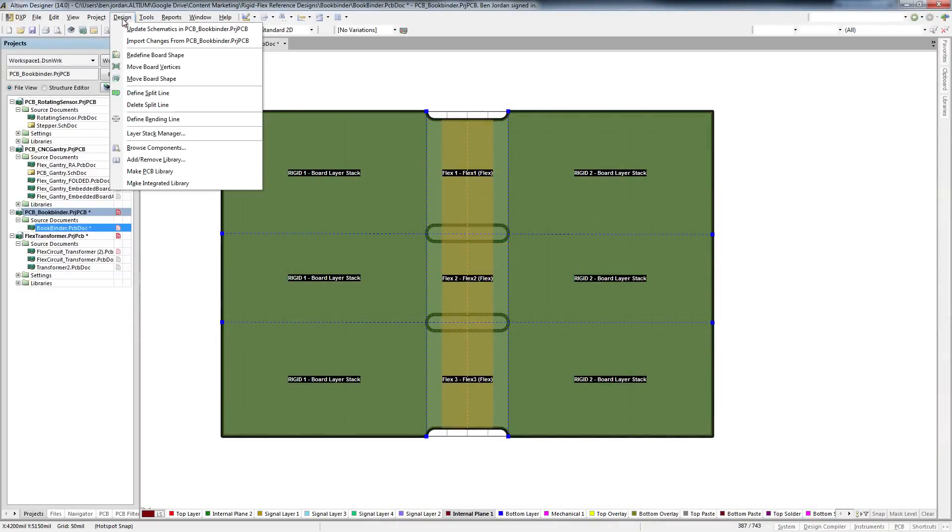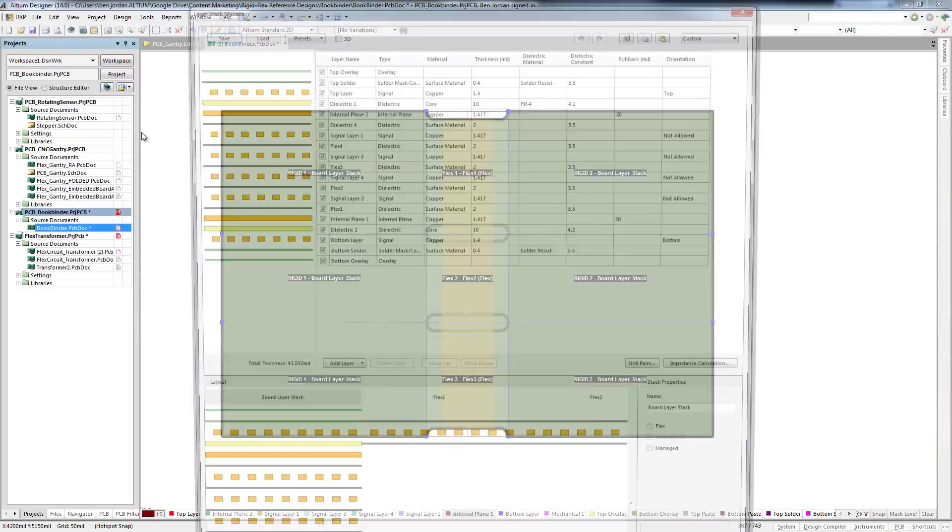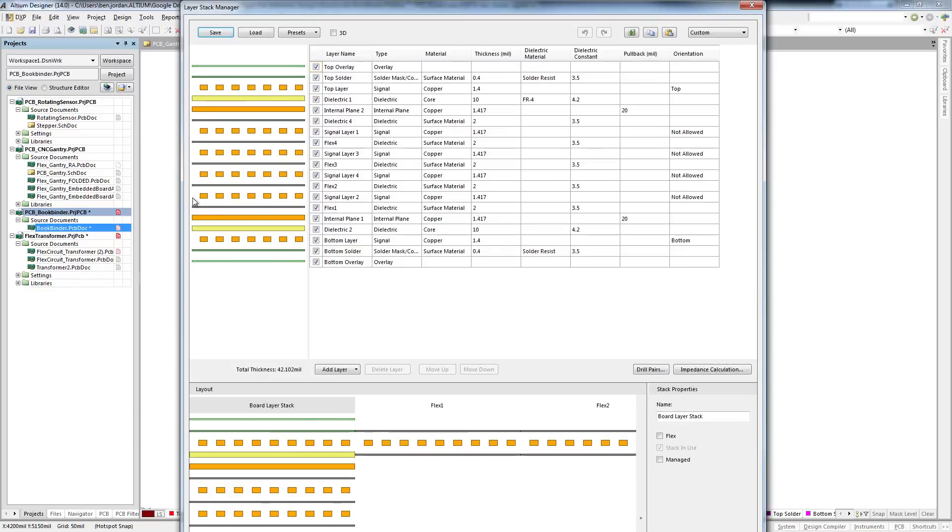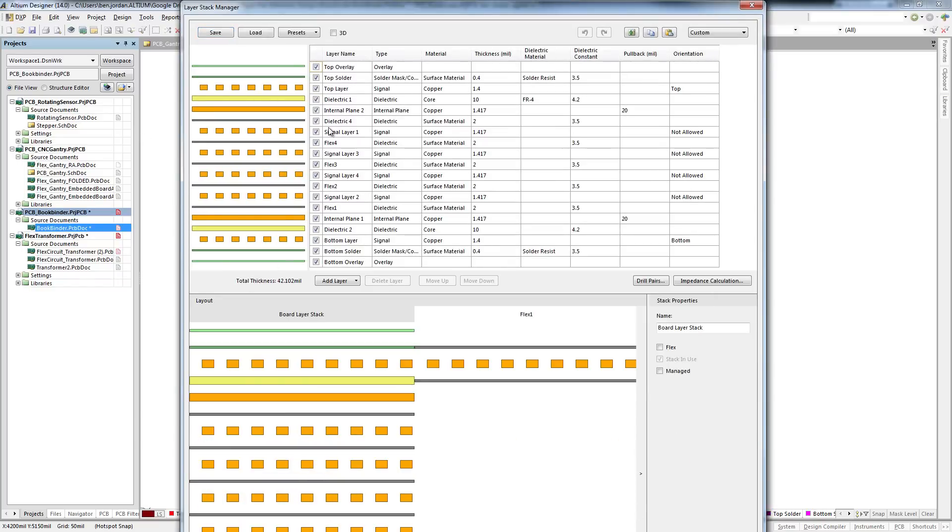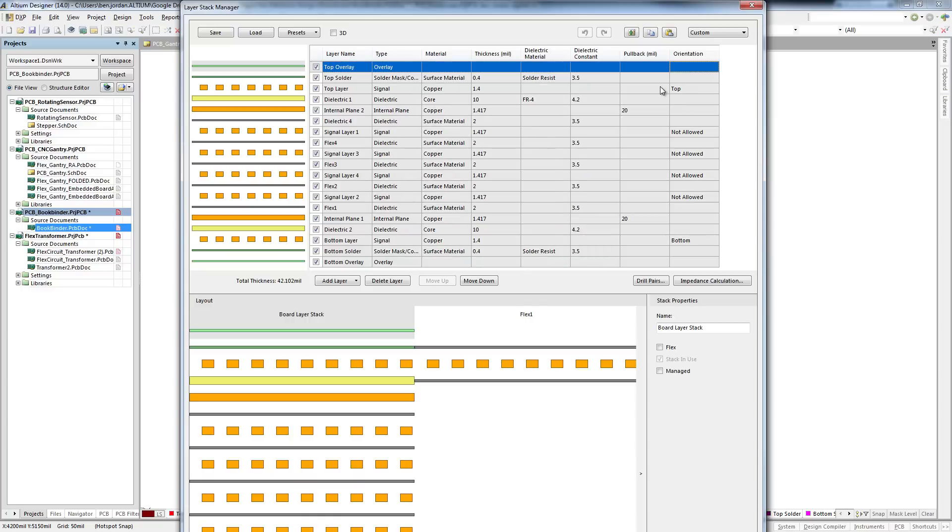Altium Designer's LayerStack Manager has had a number of important upgrades for version 14, not the least of which make it easier to generate documentation and reuse complex material buildups.